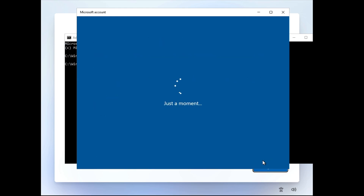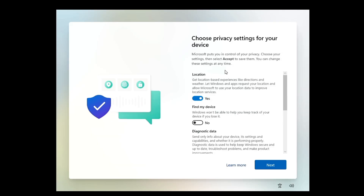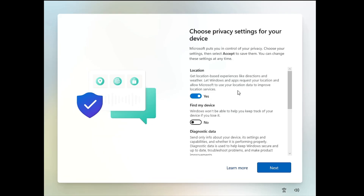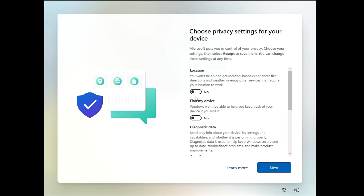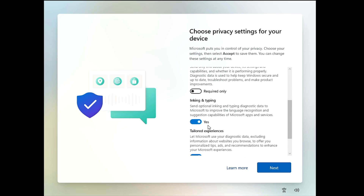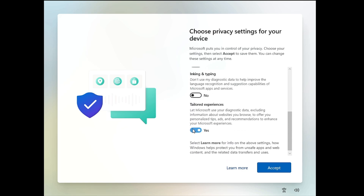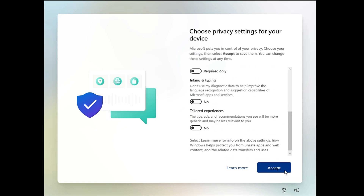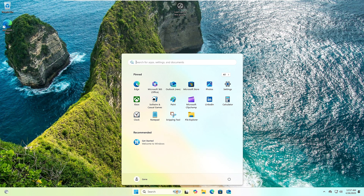Click Next and that's it — all done. All the other pages will be bypassed and it will not ask you for any Microsoft account. It will automatically create this local account for you. Next, a privacy settings page will appear where you can disable or enable options. I'll go ahead and disable all of them and click Accept.